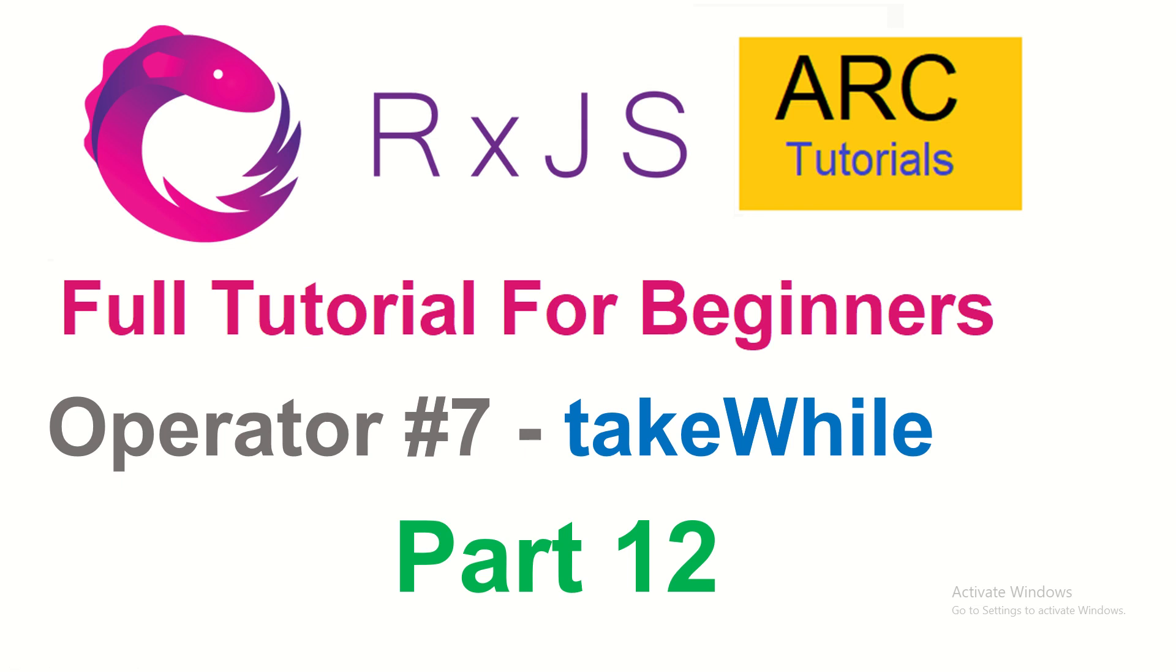Hi friends, welcome back to ARC Tutorials. This is the RxJS full tutorial series for absolute beginners. Today we're going to learn a new operator called takeWhile. If you remember in the last episode, we learned about an operator called take.